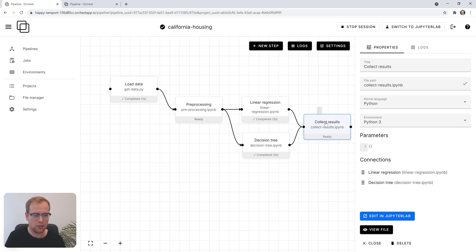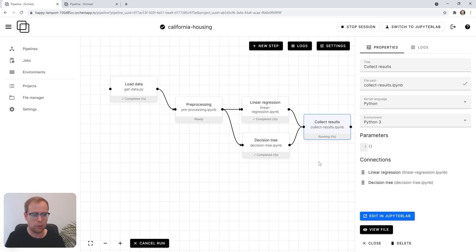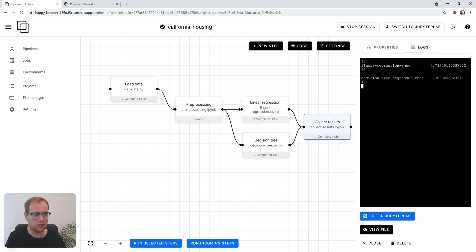In this case, we only have to run the final step to see how well the models did. We'll look at the logs and see that the root mean squared error for the decision tree was lowest.